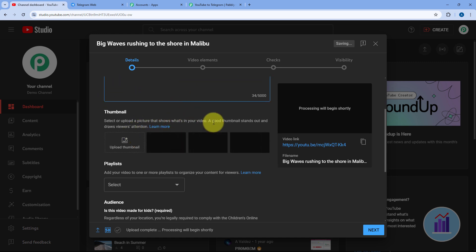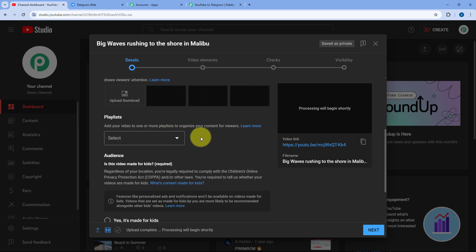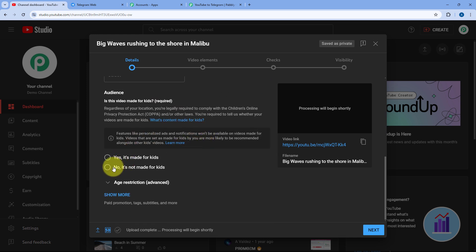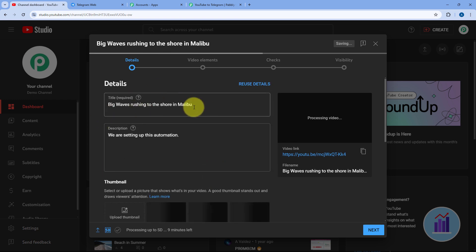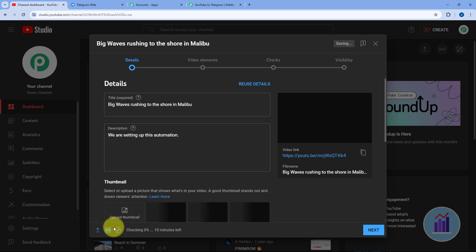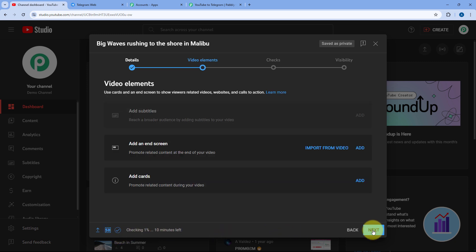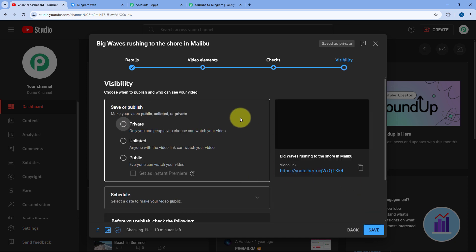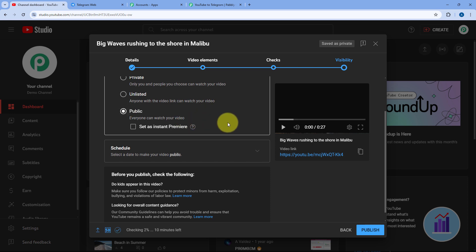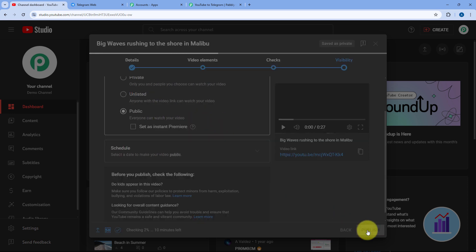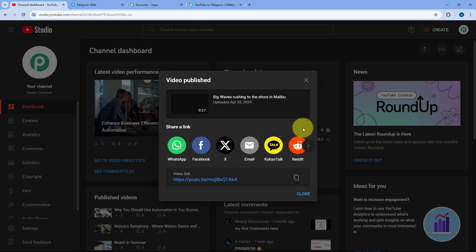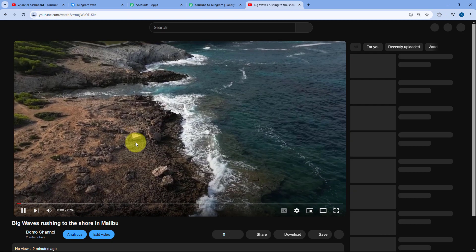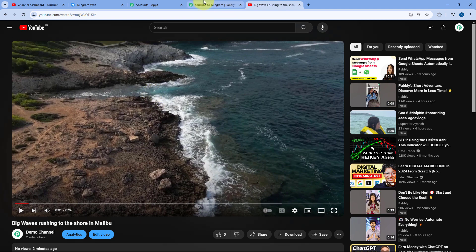I will select the thumbnail automatically. You can also add a playlist if you want. This video is not made for kids, so I am selecting No. With the title and description added and the video uploaded, HD processing begins. Click Next — you can add tags and other details — then click Publish. The YouTube video is now published on my channel. We copy the link and verify it opens in a new tab.